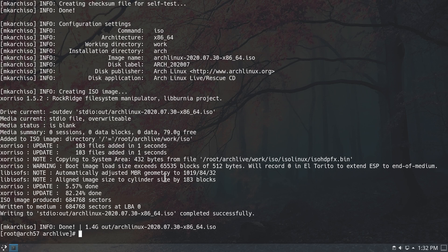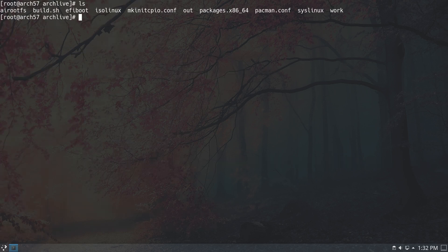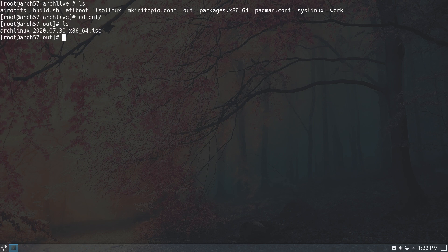The ISO is now created. Let's clean up the terminal and type ls — there is a new directory called out, which is where our ISO is stored. Type cd out and ls, and here we have our Arch Linux ISO. We can burn this ISO to a USB stick or use it to boot from a VM, which is what I'm going to do. I'll prepare a VM and boot from this ISO.